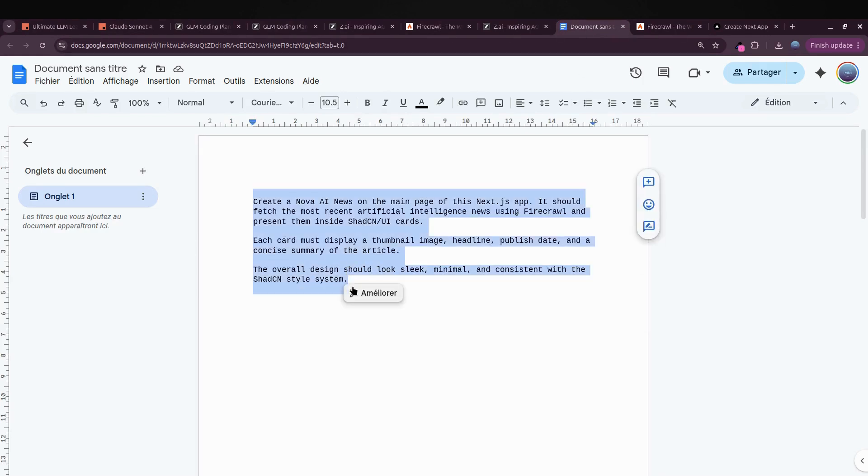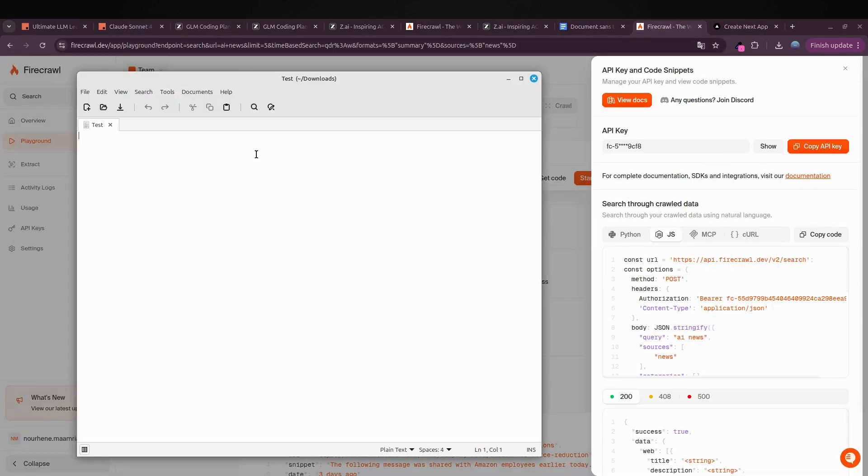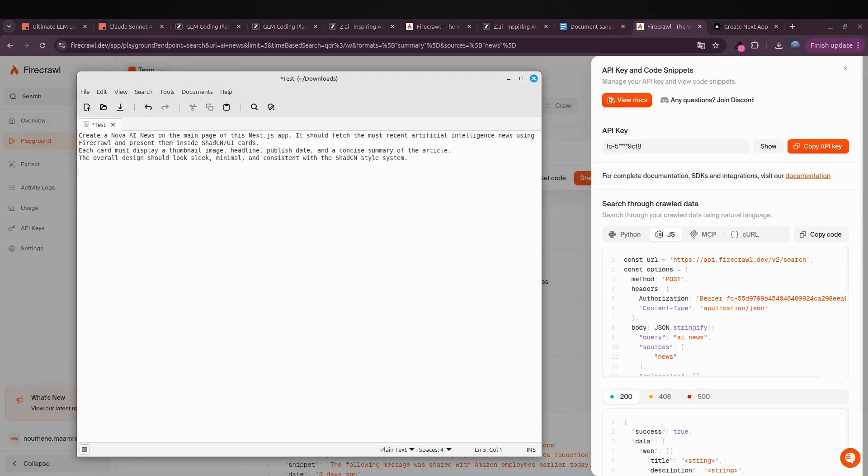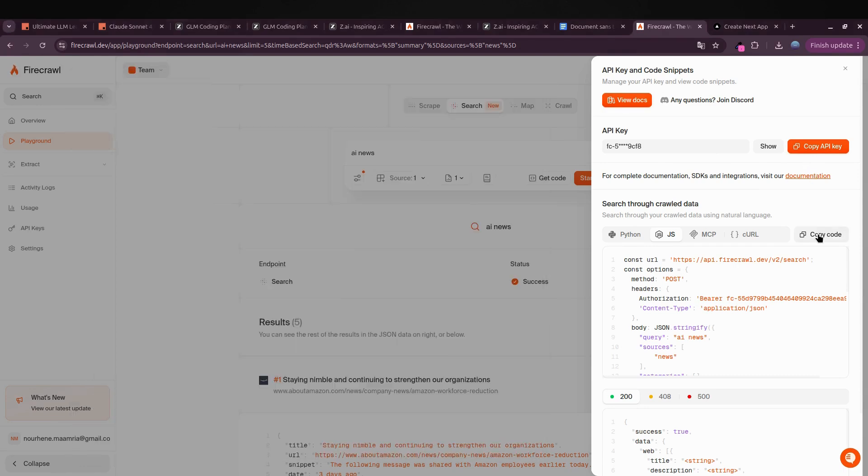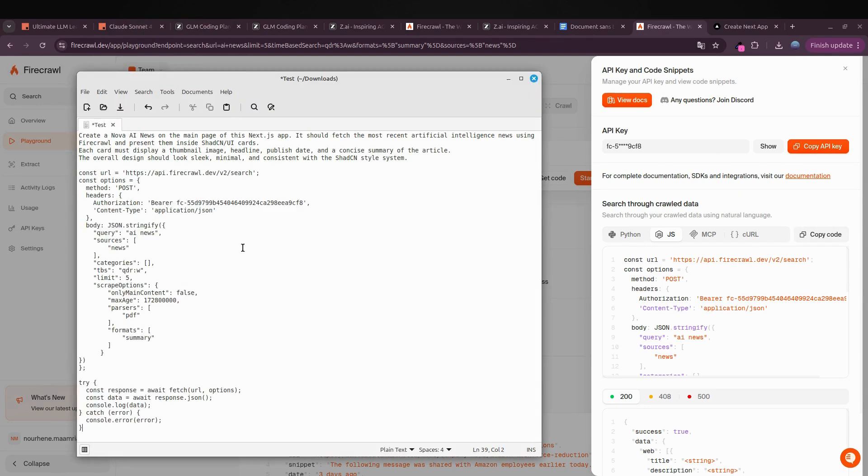Create a Nova AI News on the main page of this Next.js app. It should fetch the most recent artificial intelligence news using Firecrawl and present them inside shadcn UI cards. Each card must display a thumbnail image, headline, publish date, and a concise summary of the article. The overall design should look sleek, minimal, and consistent with the shadcn style system. After that I just pasted the JavaScript code we copied earlier.